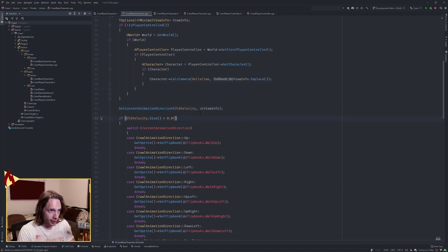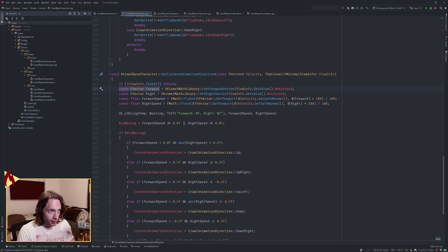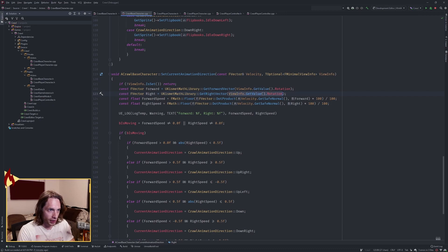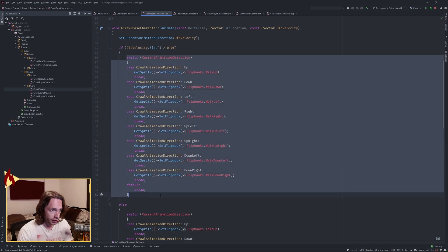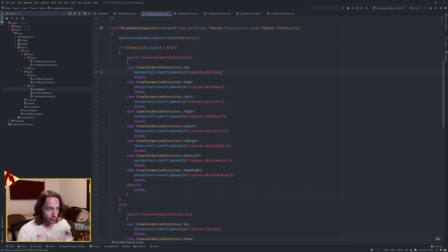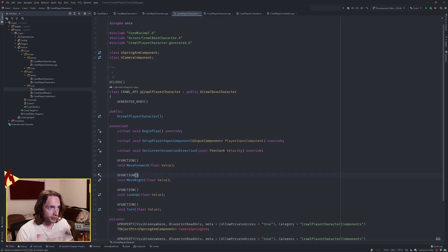Then call set current animation direction. In there, check if view info is set; if it isn't, just return. Get the forward vector using uKismet math library, passing in the rotation of the camera. Then get the right vector the same way. That's how we get our forward and right vectors. Next, check if we're moving, go into a switch, and switch our flipbook based on the direction that's been set. Same logic for idle if not moving.